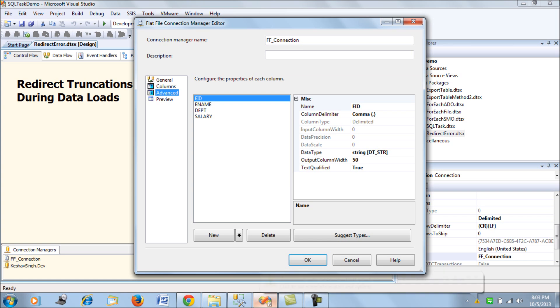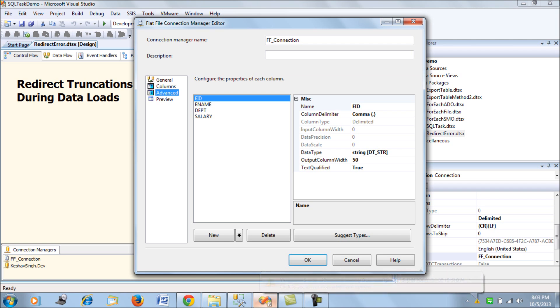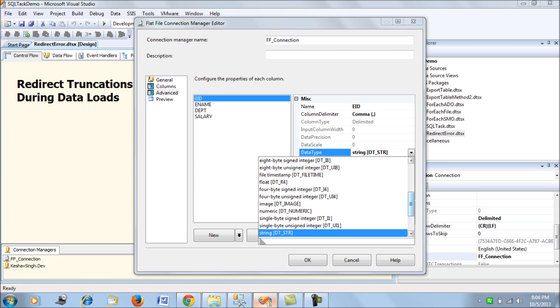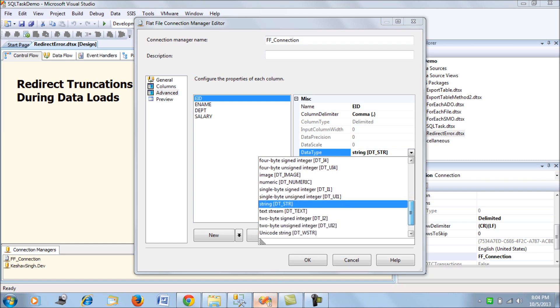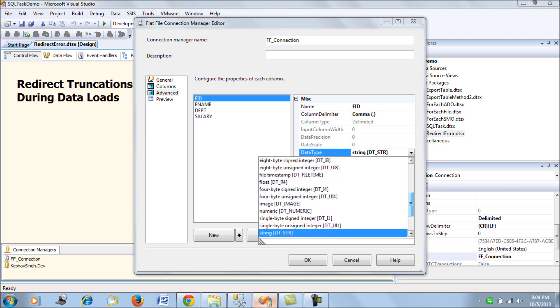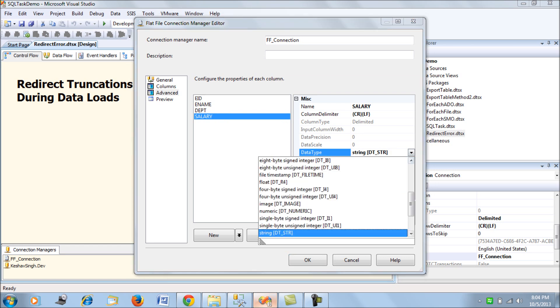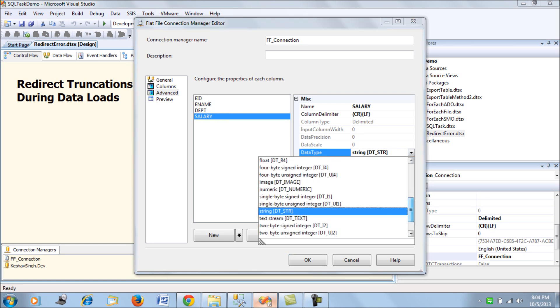For eid, the data type is string. For a normal load it wouldn't cause any error, but if we're trying to redirect records, we have to restore this to the appropriate data type. Let's put this data type to four-byte signed integer. We also restore salary to four-byte signed integer.